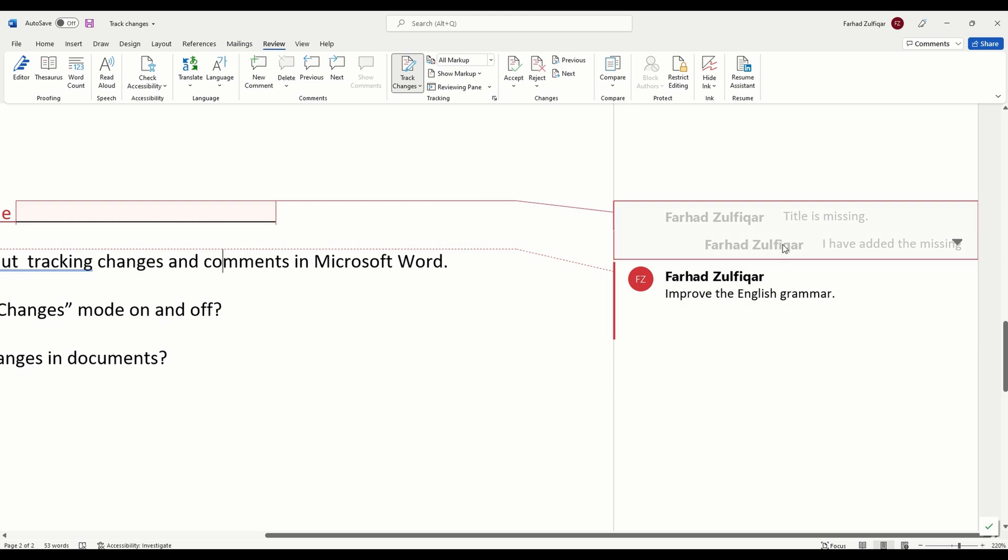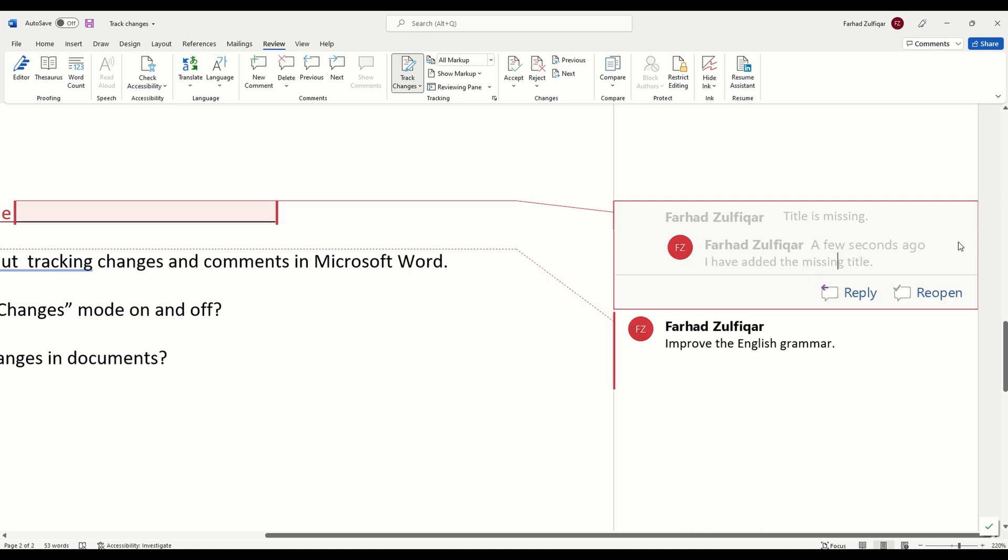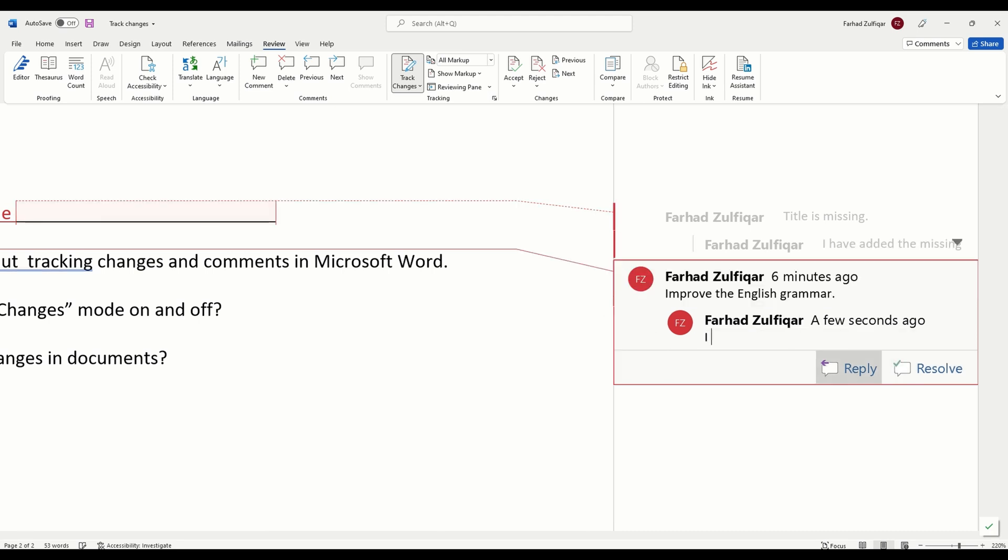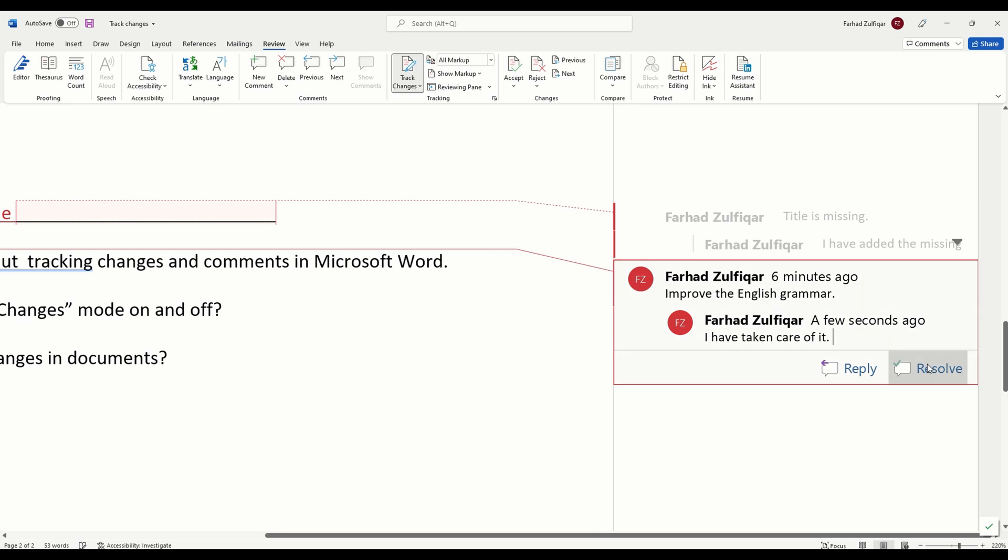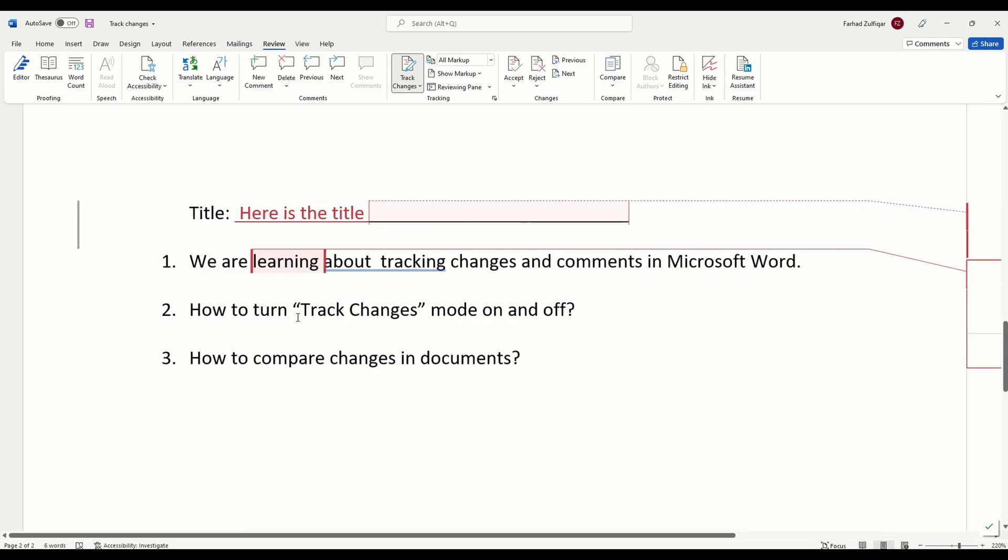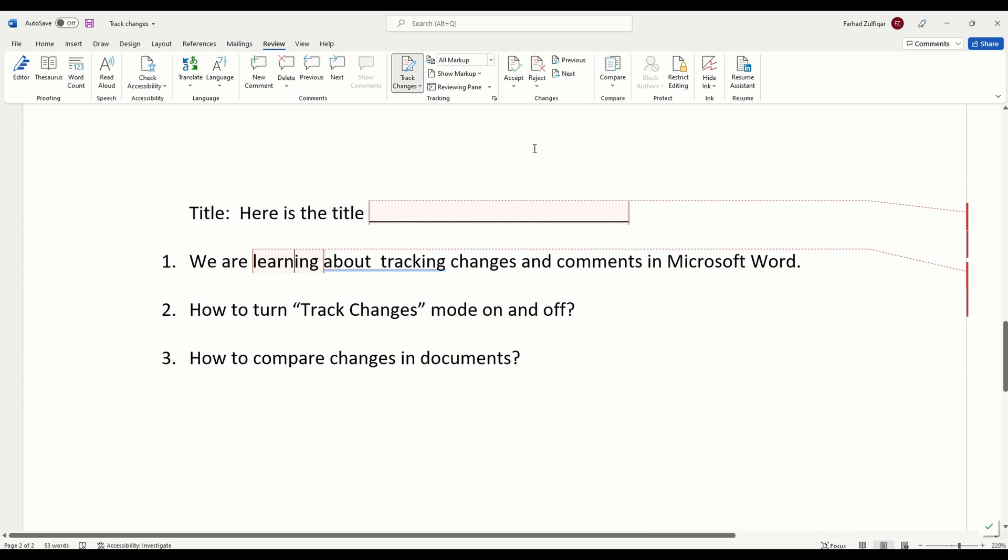Which means I have resolved this problem. If I have to add further comment in it, I can click here and open it again by clicking reopen if I want to make any changes. Similarly, let's say I have taken care of the grammar so I can let others know that I have improved the grammar of this article. Accept or reject all changes just like this here.